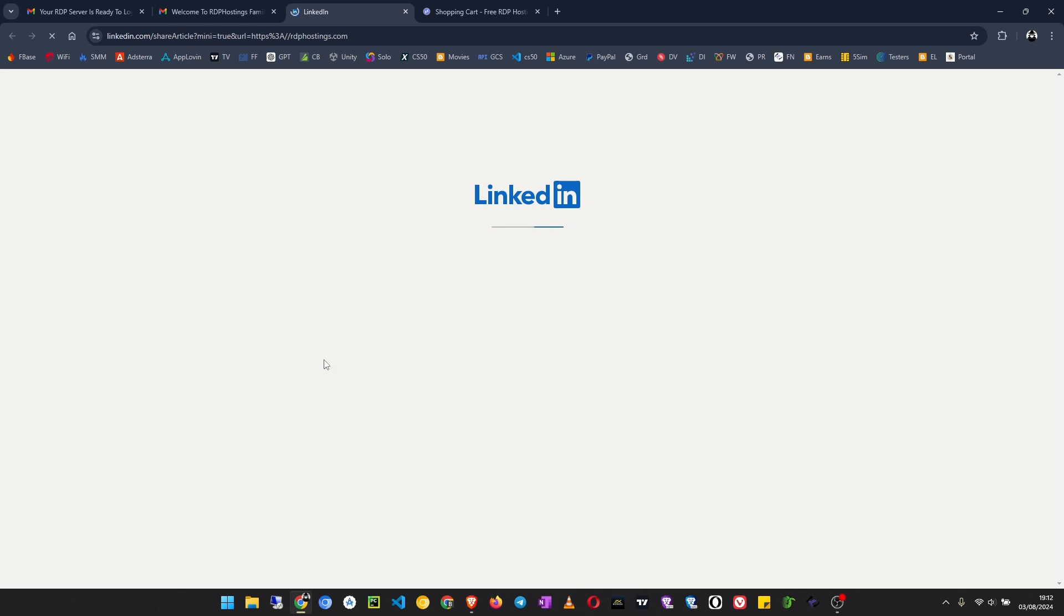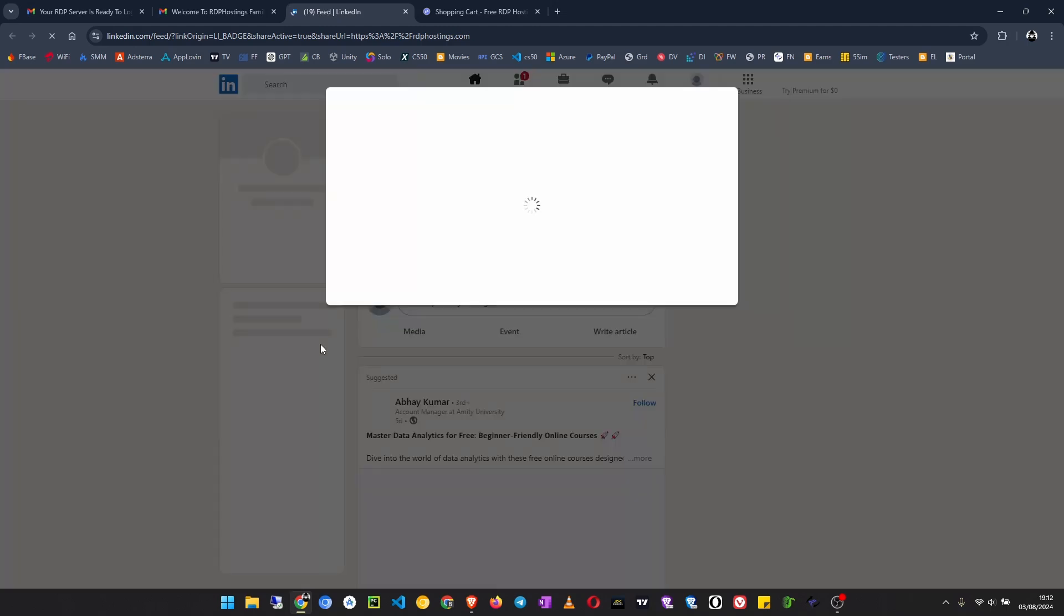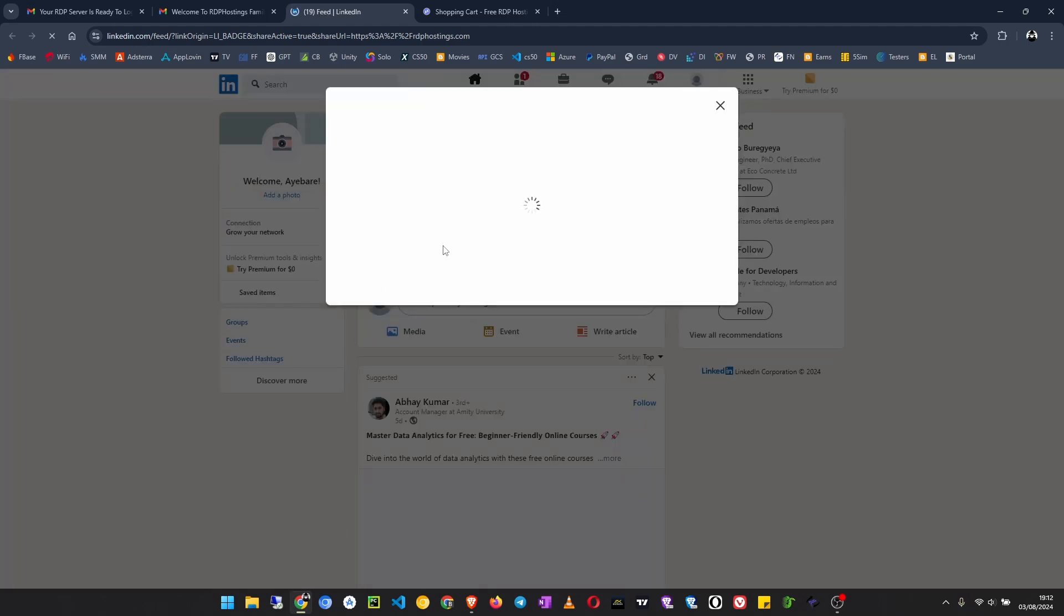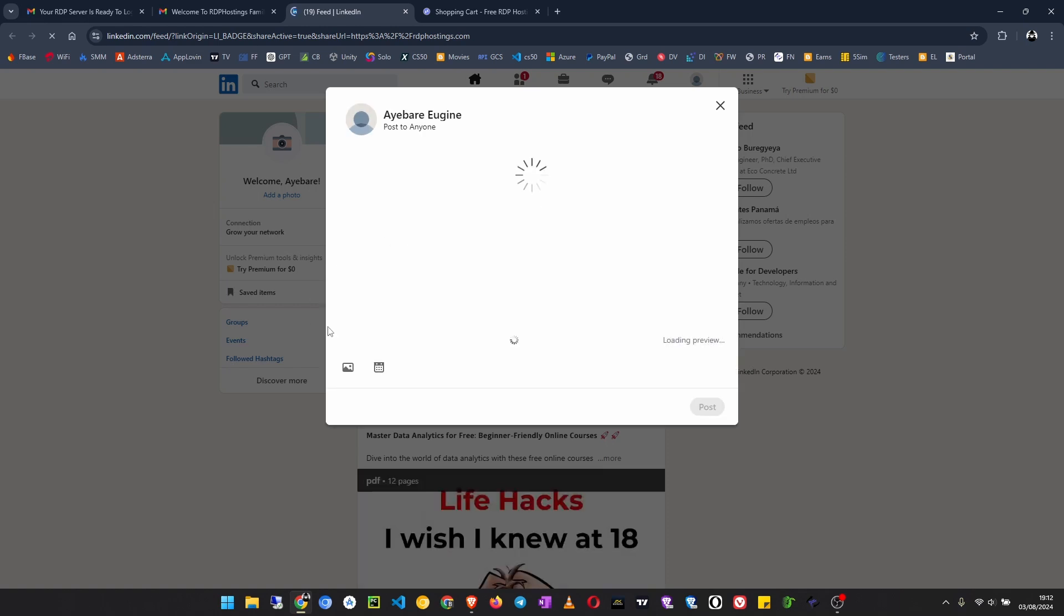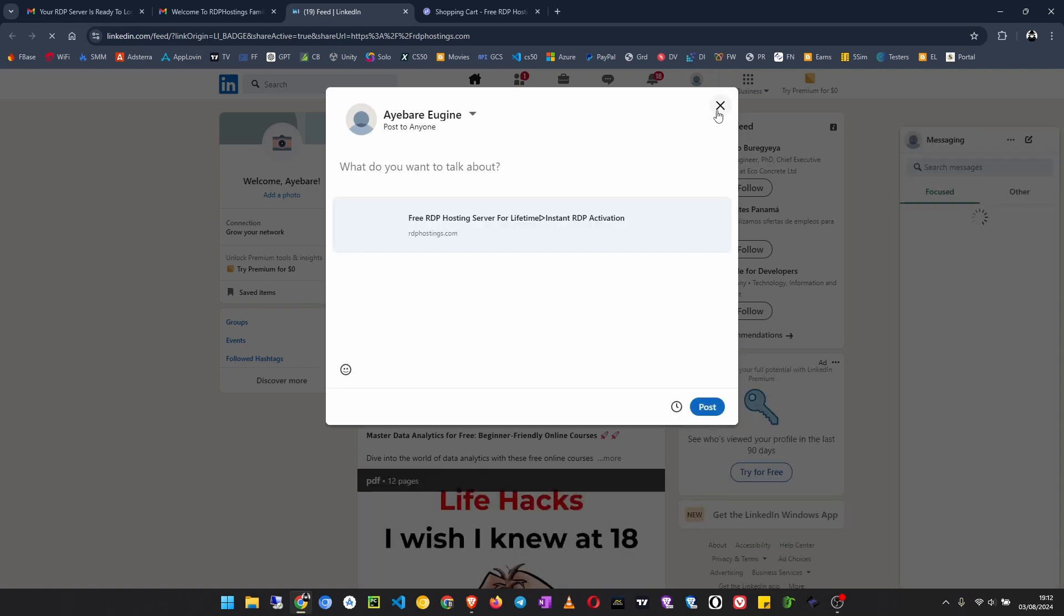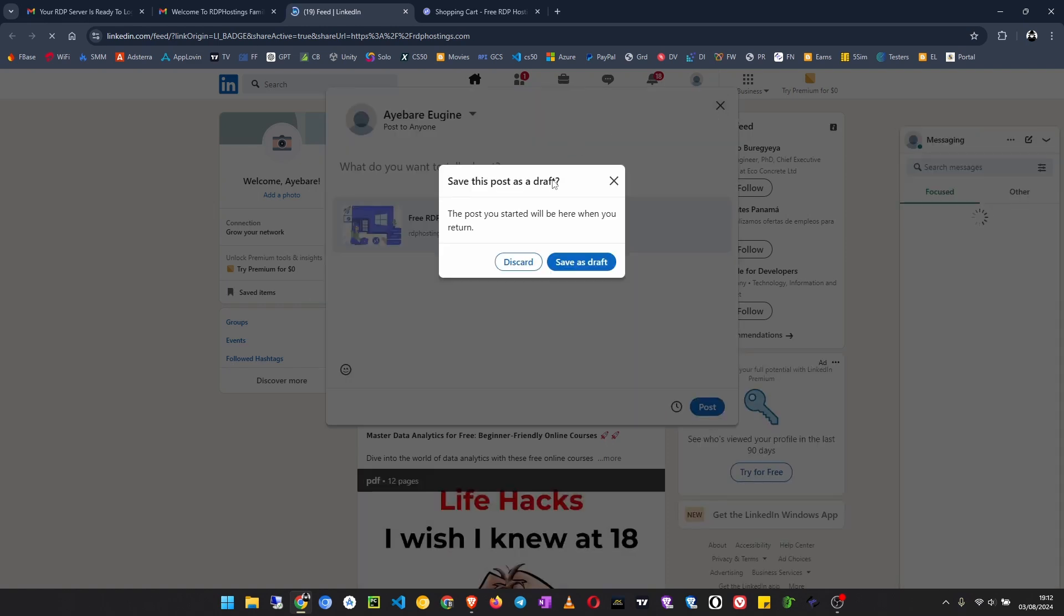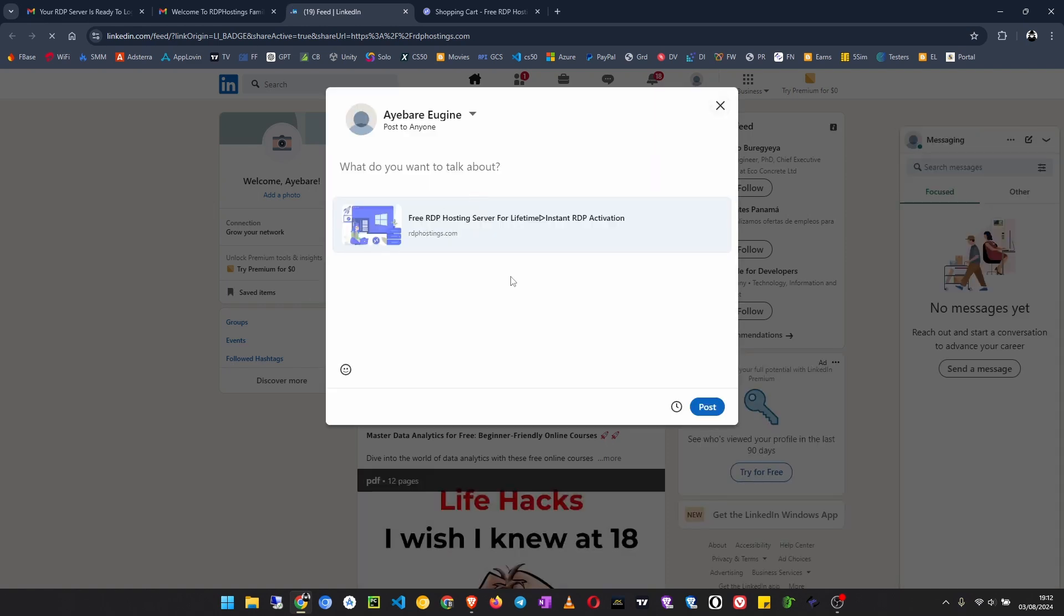That will open your LinkedIn page. You will share a post that looks like this.